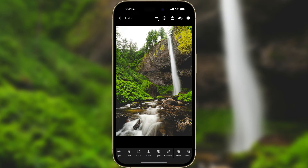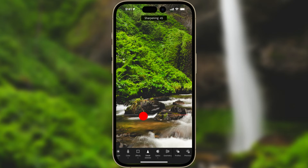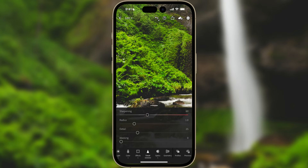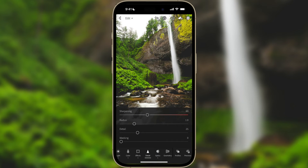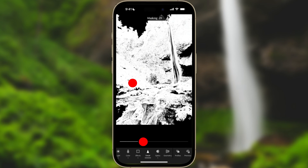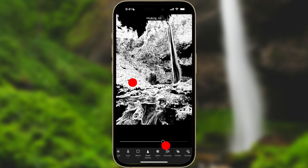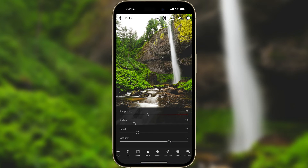The last thing I'll do is go to Detail. I'll zoom in a little bit and start dragging up the sharpening amount, then press and hold on the image with my other finger — that gives me a grayscale view so I can see how much sharpening I'm adding without being distracted by color. Then I'll click on the masking slider, press and hold, and remove sharpening from the flat areas so it only applies along the edges.